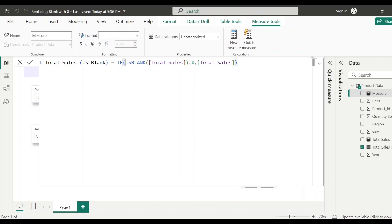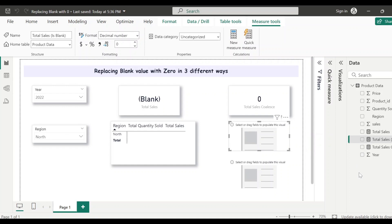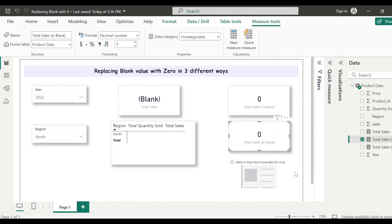To recap: ISBLANK checks whether Total Sales is blank. If it returns true, we show zero; if it returns false — meaning Total Sales is not blank — we show the Total Sales value. Now let's save this measure and add it to the card visual. When I select year 2022 and region North, see here — this is also showing zero. So we've seen how both COALESCE and ISBLANK functions can replace blank values with zero.